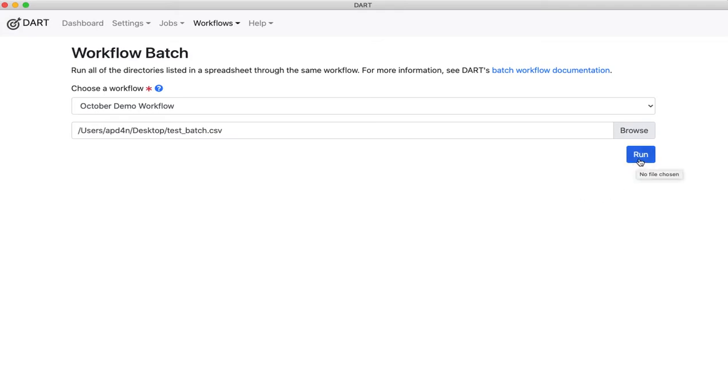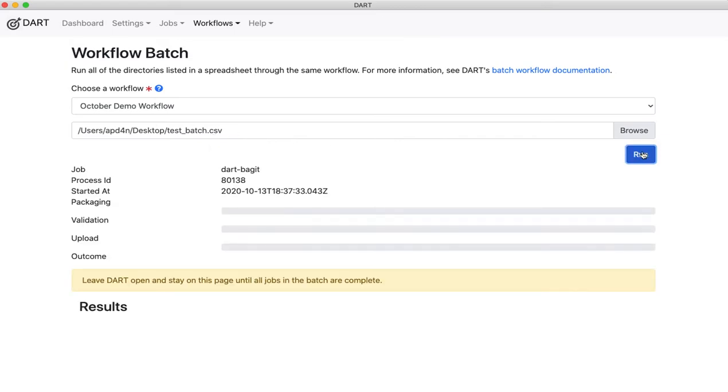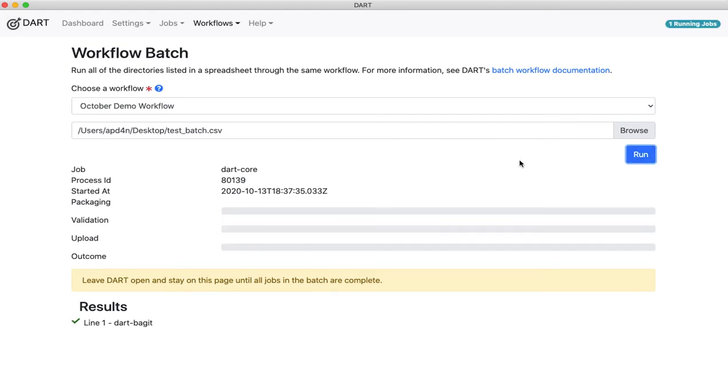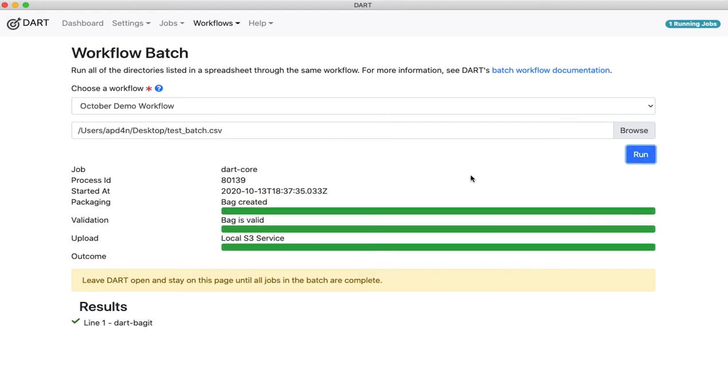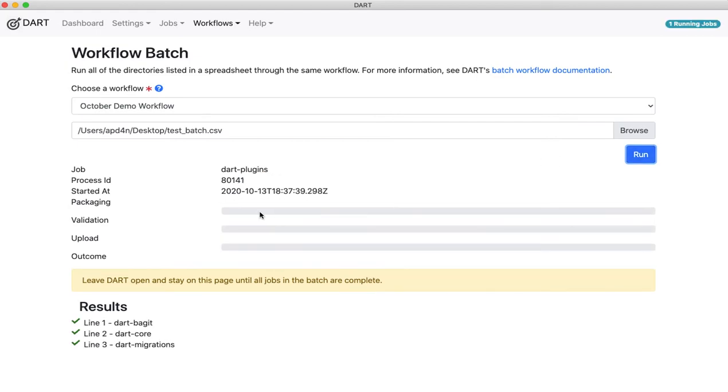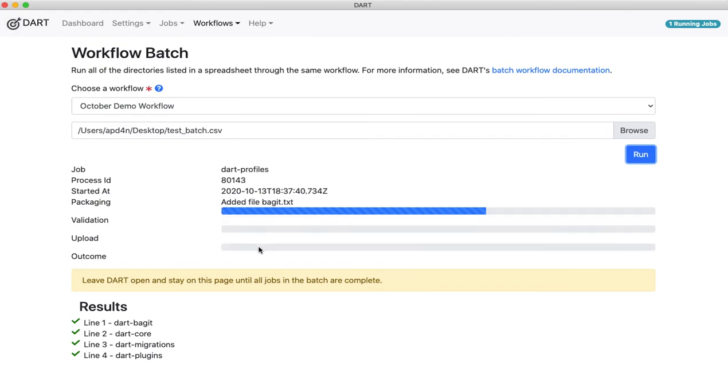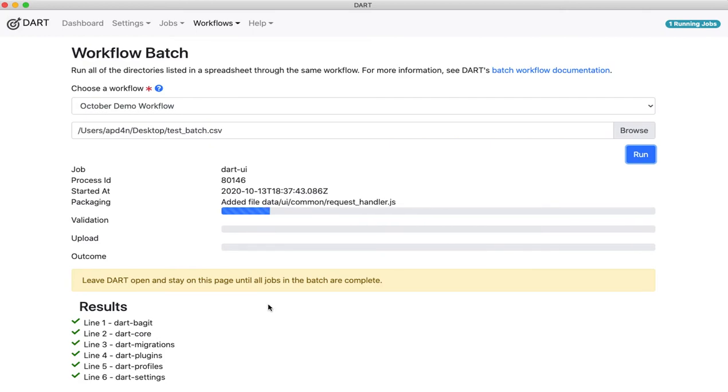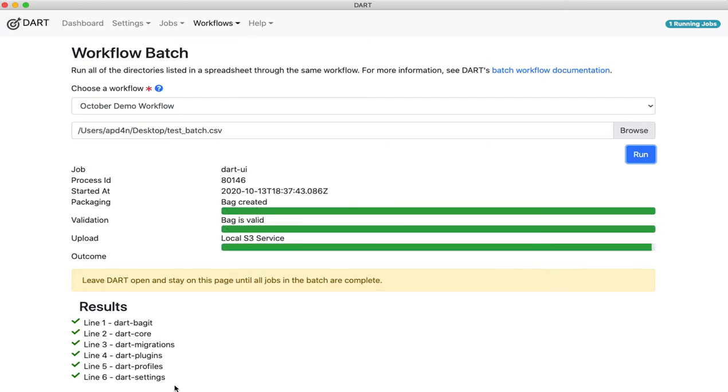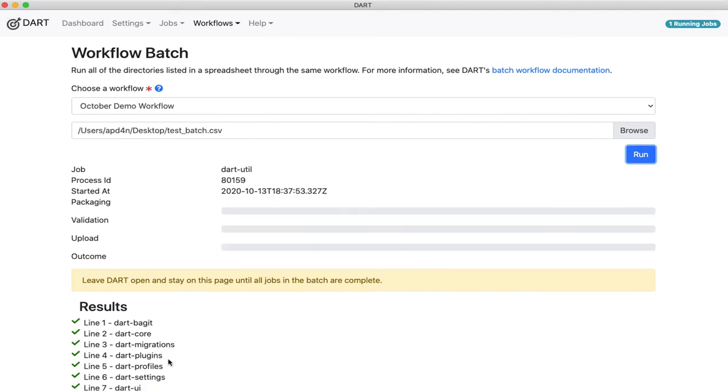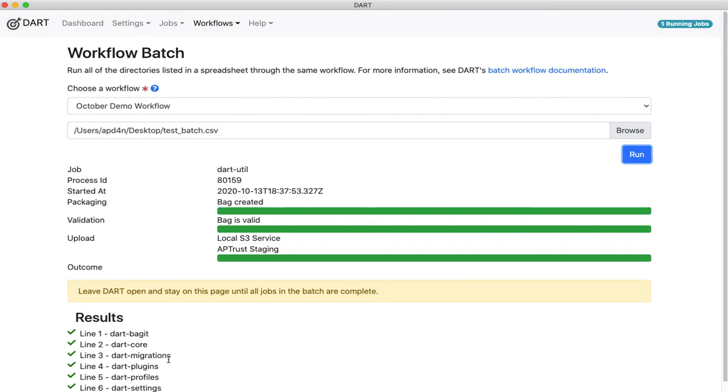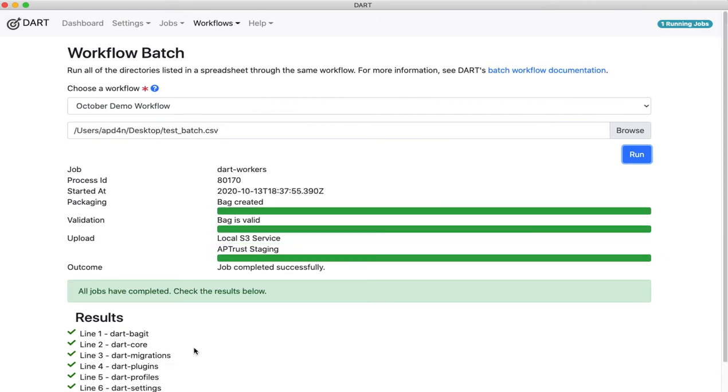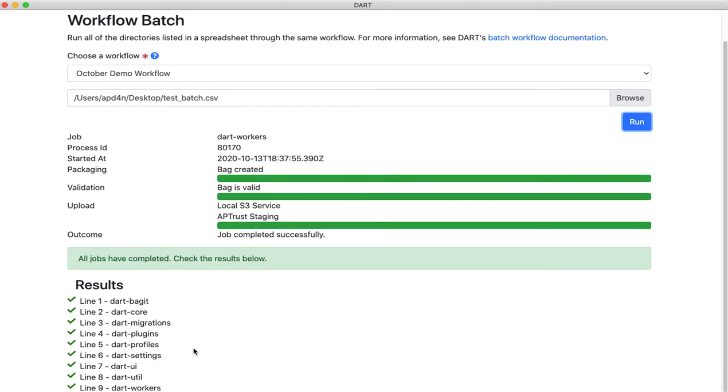I think I left about 10 jobs in there. Now it's going to run the October demo workflow over every job defined in that test batch file. So you see it goes through the packaging step, validation step, and the two upload steps for each bag. And as it completes each line of the file, it lists them under the results down here at the bottom with a green check mark to indicate that the job completed successfully.